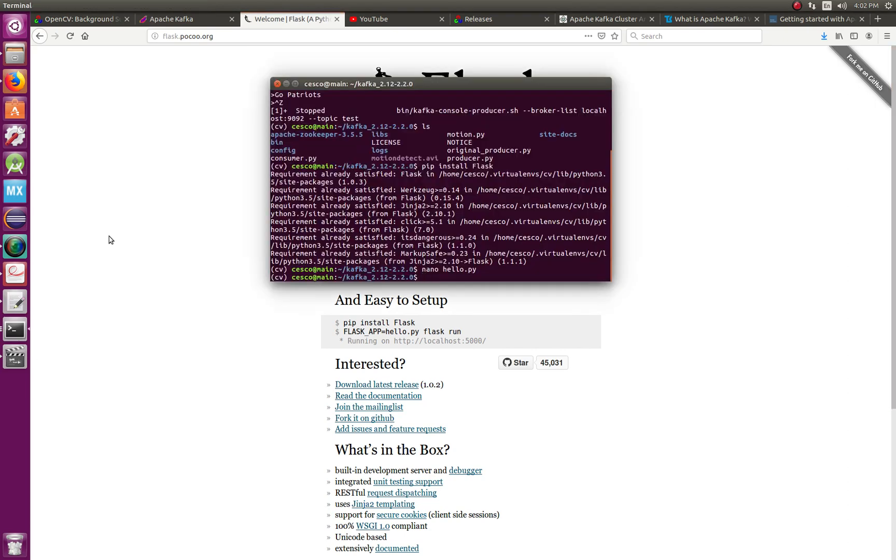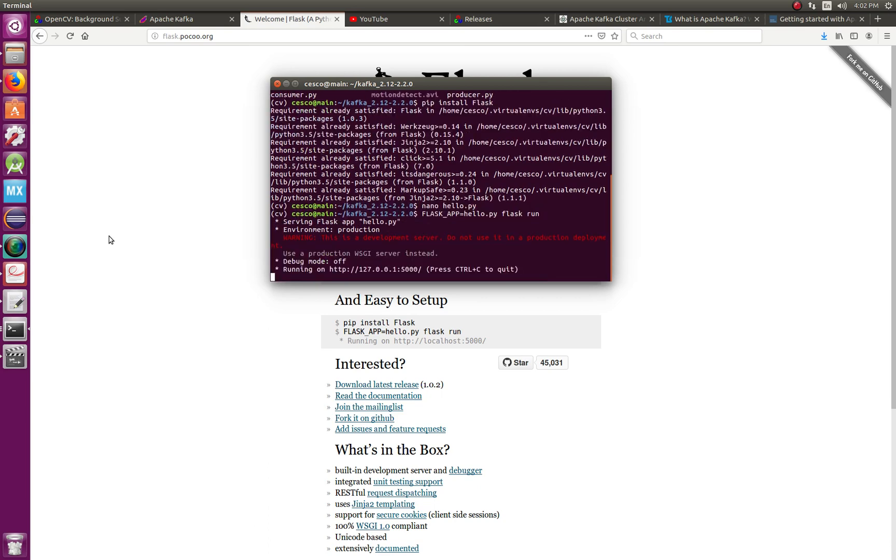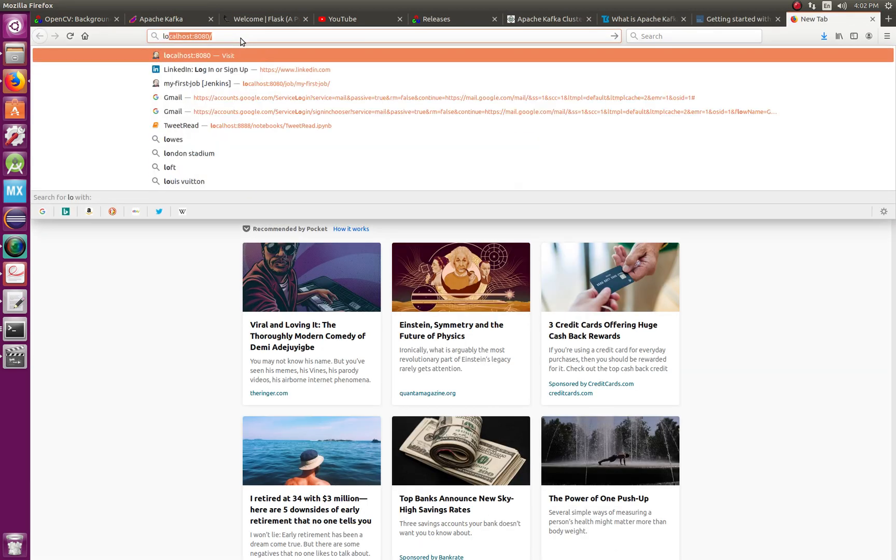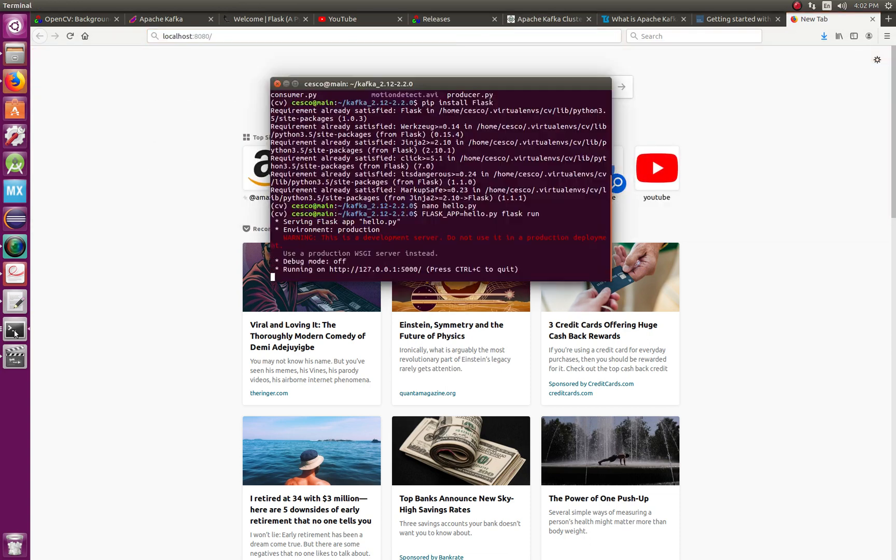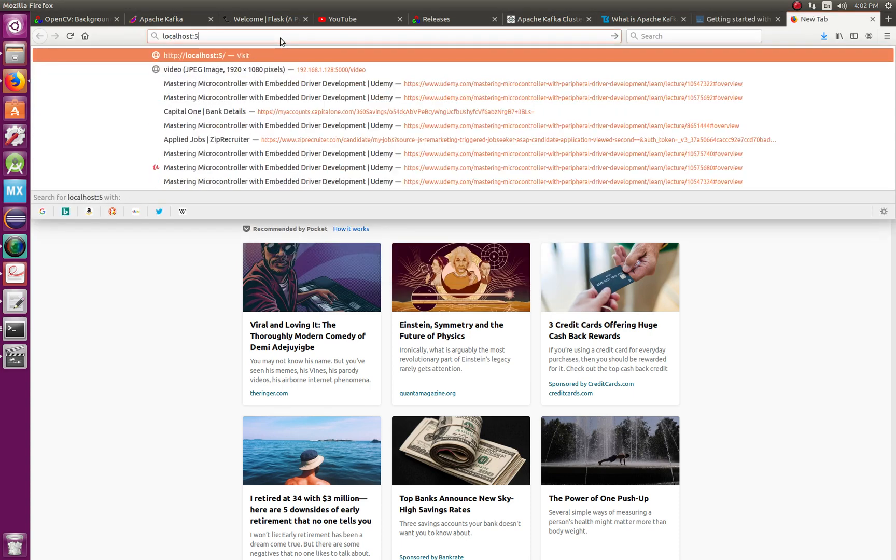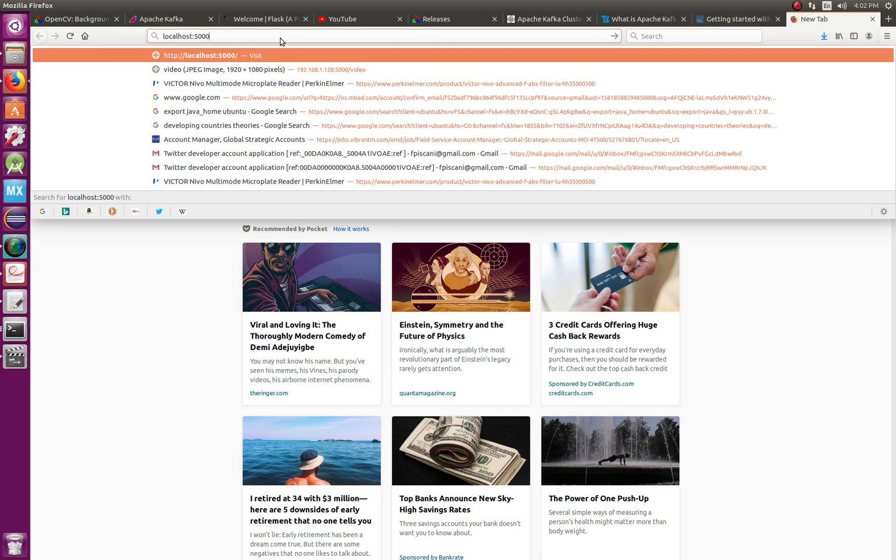Now we're going to run it. We'll go Flask app equals hello.py, flask run. And right away it opens the server on my localhost. To watch localhost you go to localhost:5000. And there it is - Hello World.